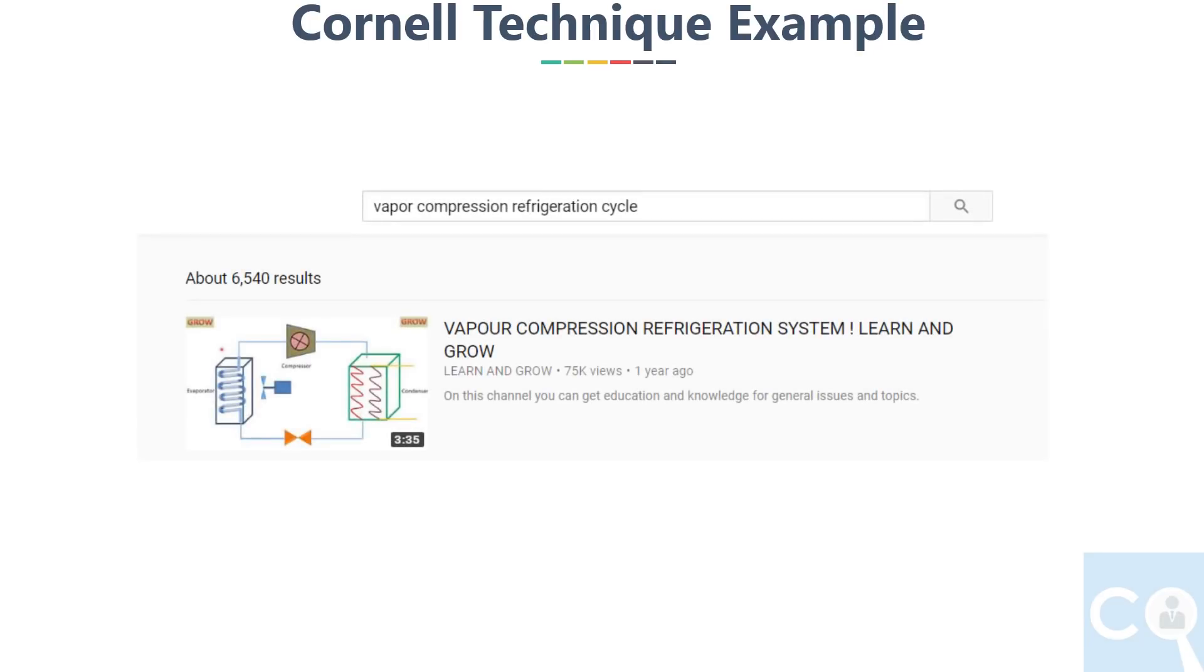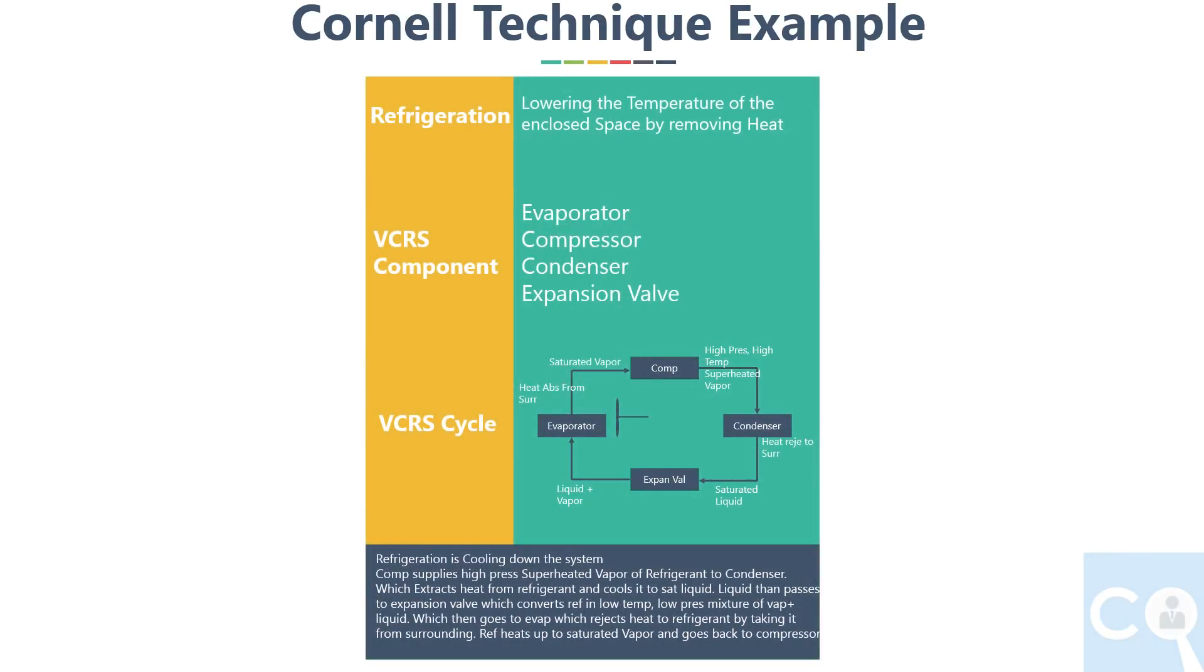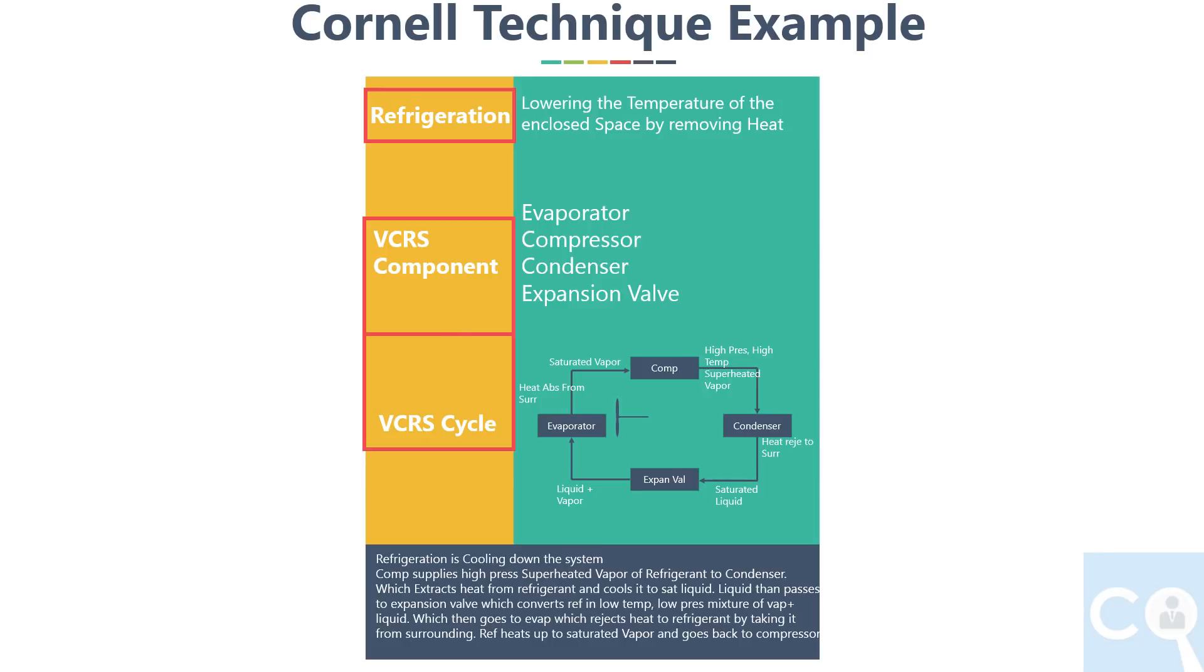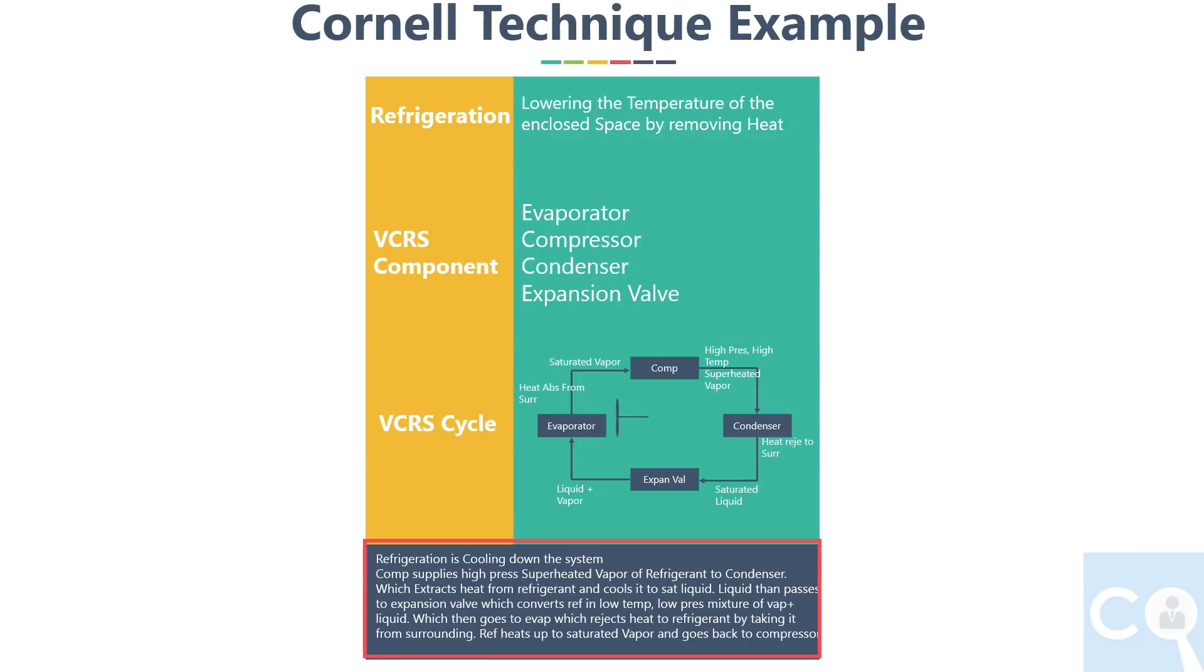Next I watched the same video again and tried to make the note through Cornell method. Clearly there are two main ideas: refrigeration and VCRS system. Although I also divided VCRS system in two parts—component and cycle—the flow of idea is clear here. I took time and wrote the summary by seeing the main idea in my own language.